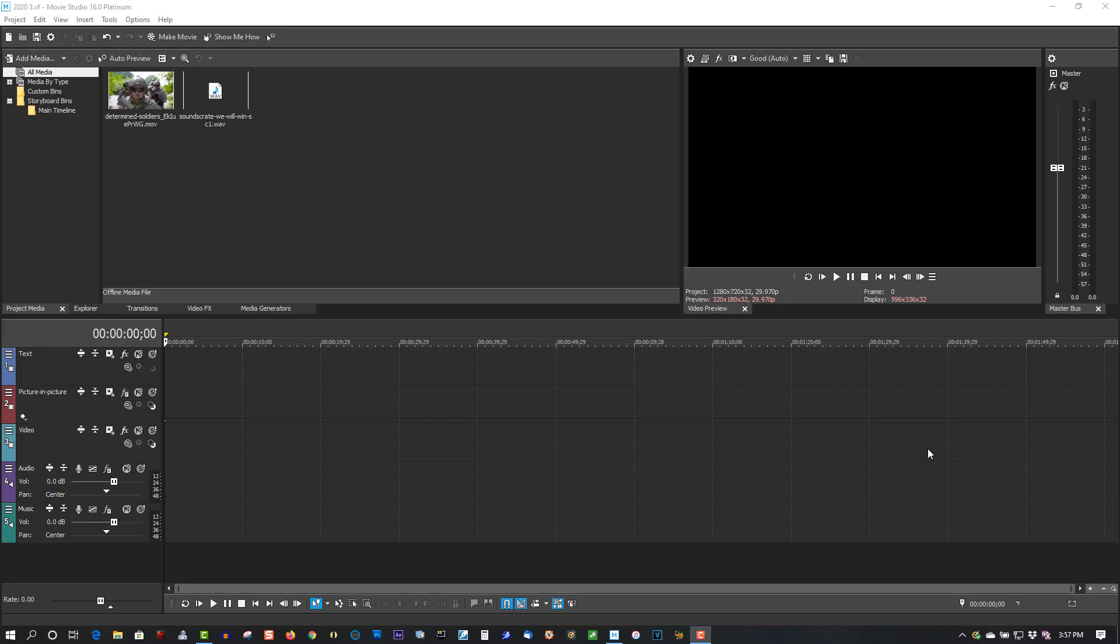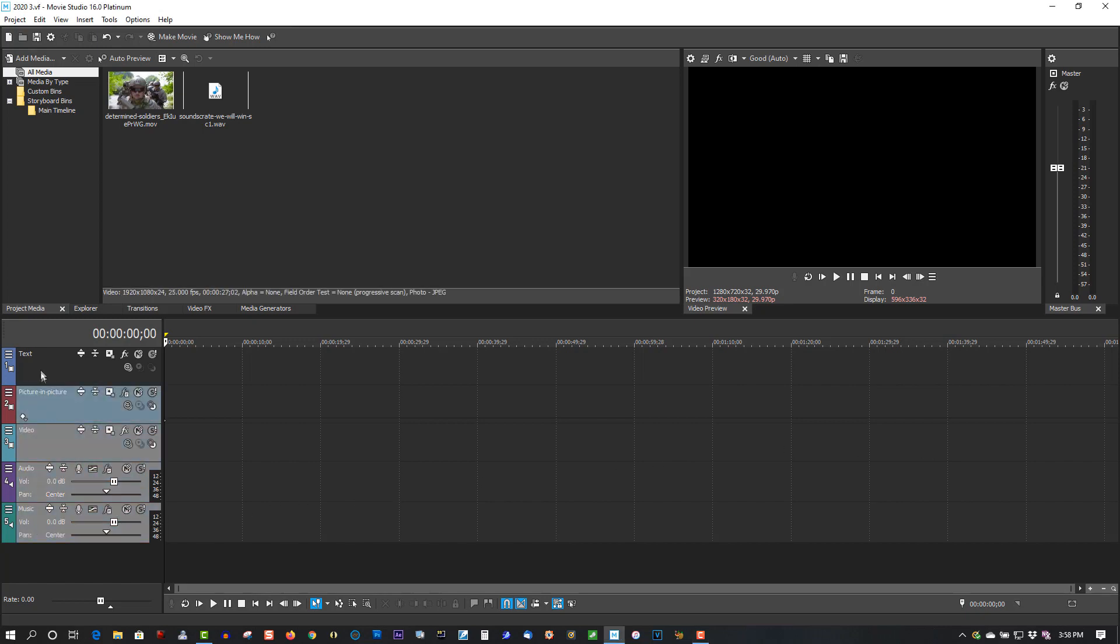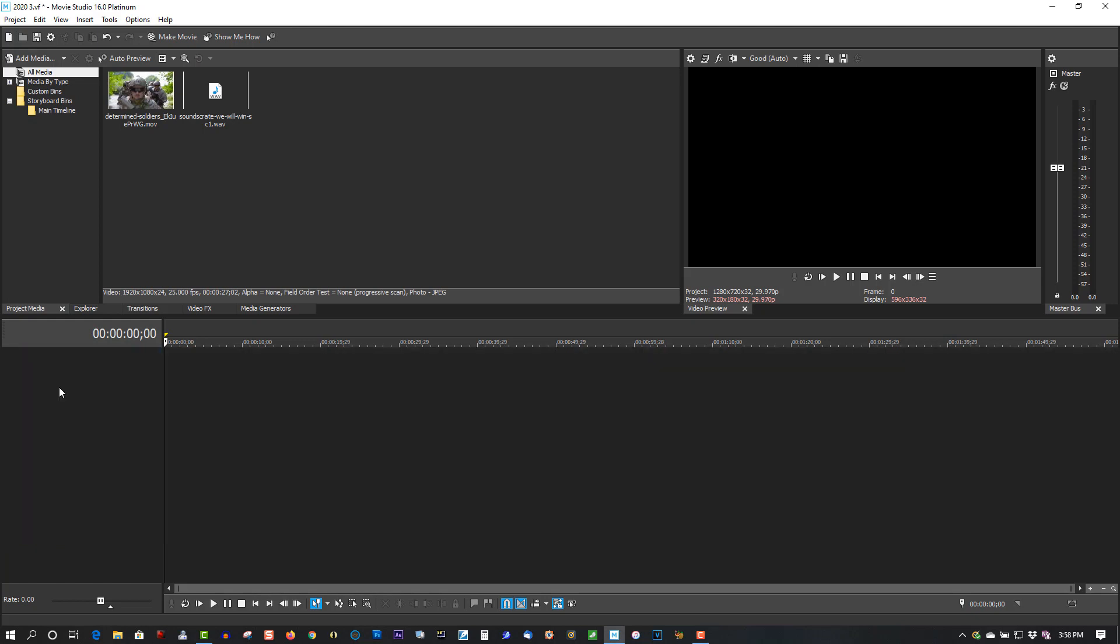First of all, this will work in Vegas Pro as well. Let's hold the Control key down, highlight all these tracks, and press Delete. Because if you're using Vegas Pro, you won't see this - you'll see just a clean look like this. And whatever media you drag to the timeline will create an appropriate track for you.